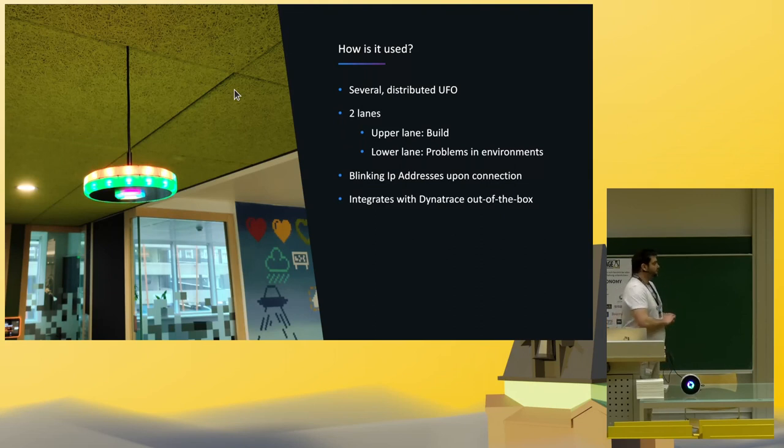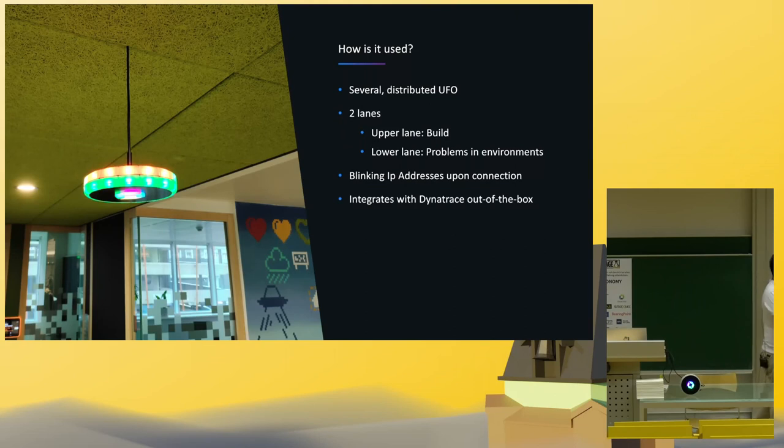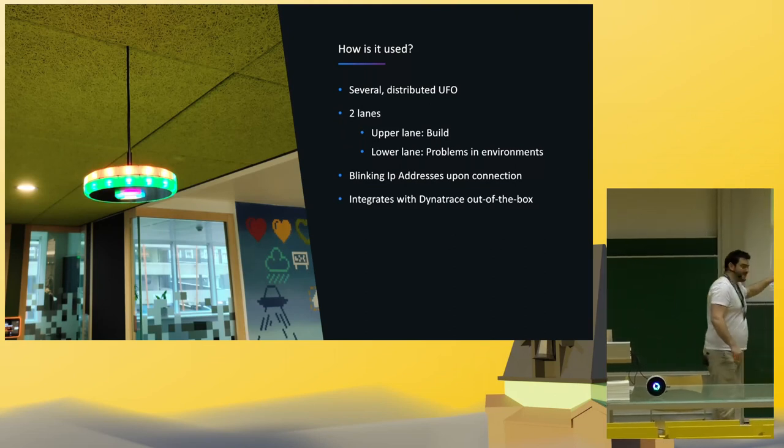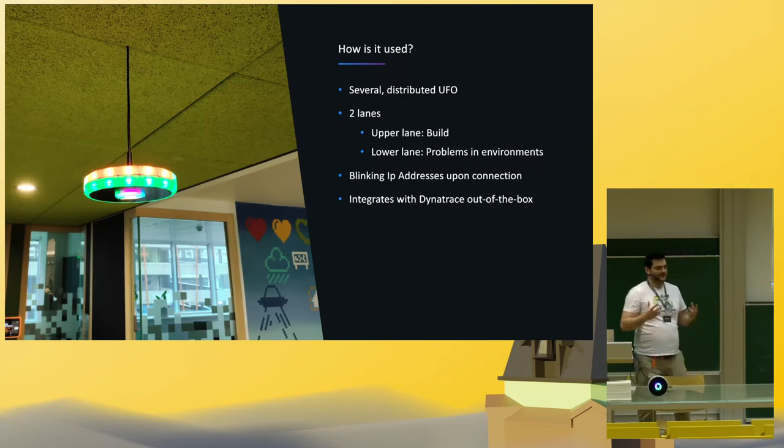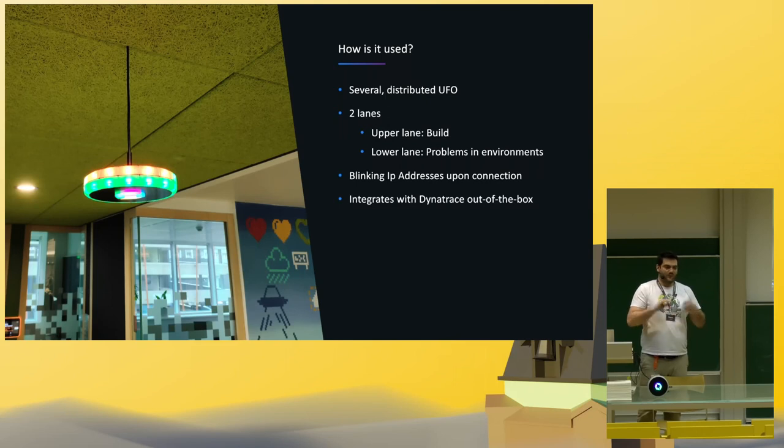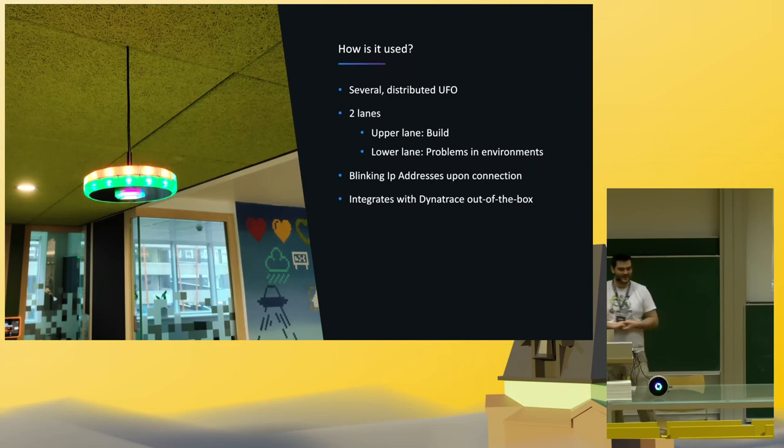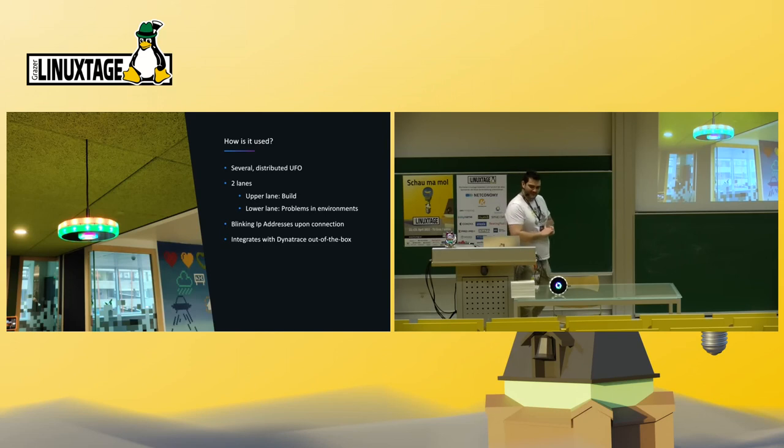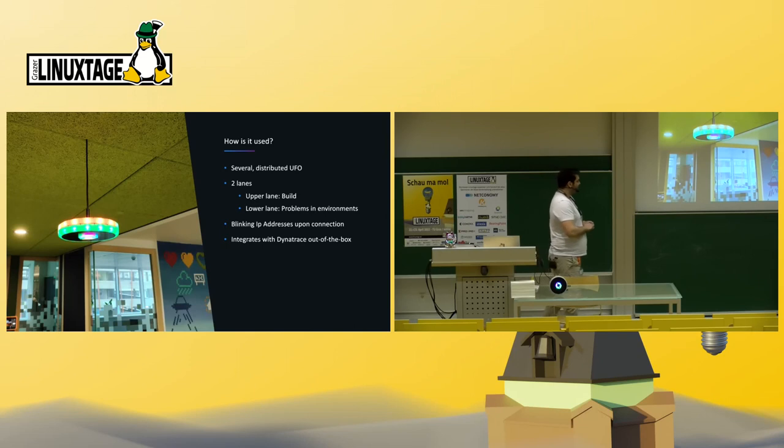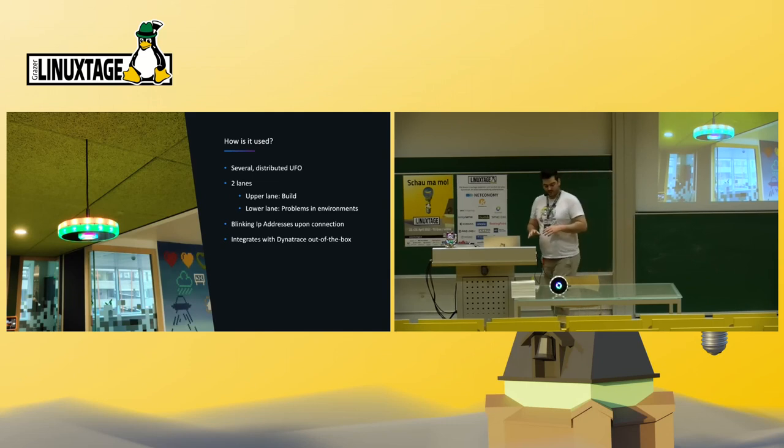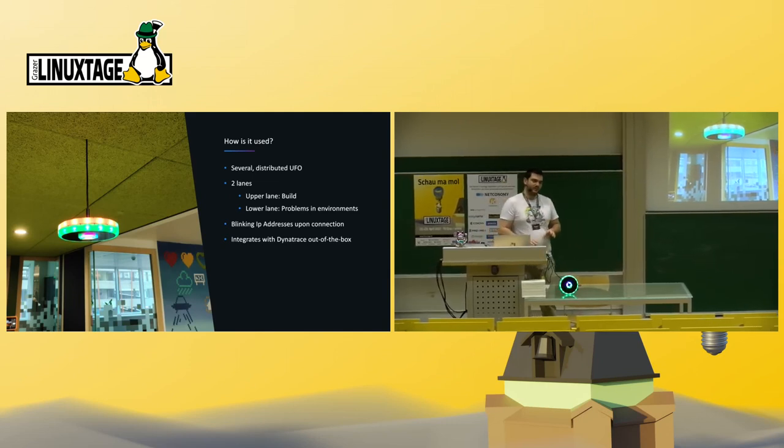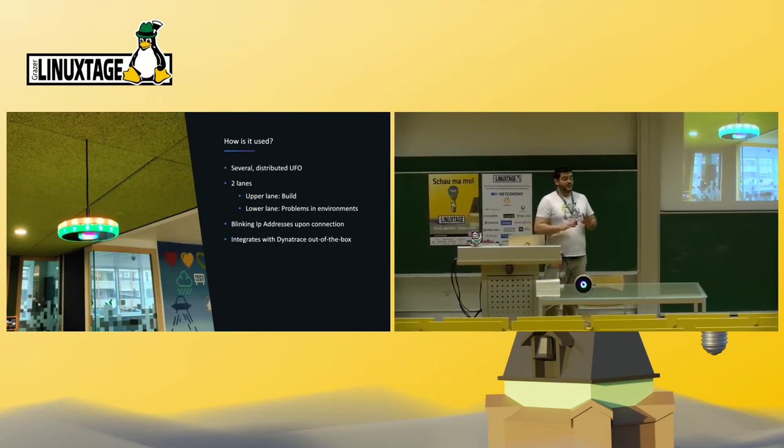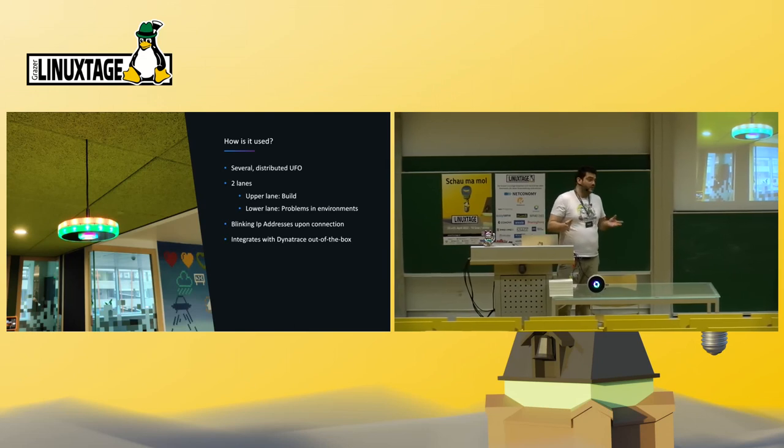How do we use it at Dynatrace? The UFO, this is actually in front of my office. What we do is, we have several distributed UFOs hanging off the ceiling, at the coffee place, at the table tennis. Whenever there's one of the services of the corresponding teams failing, you see, it's red. So instead of drinking your coffee leisurely, you should probably head back to your workplace and fix the problem. As you might have noticed, it has two lanes. The upper lane is mostly used for build. So that's where you show your build status, where you show your pipeline status. You can do, basically, whatever you like with it, but that's the way we use it.